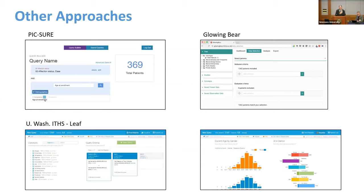There's a program called Leaf that started with I2B2 and tried to improve a lot of the data elements and make it a lot more usable. There's a lot of natural language in there that helps users figure out what things are. And there was a program, Glowing Bear, which instead of the horizontal query builder has a more vertical design, which for new users of I2B2 seems to be more intuitive.